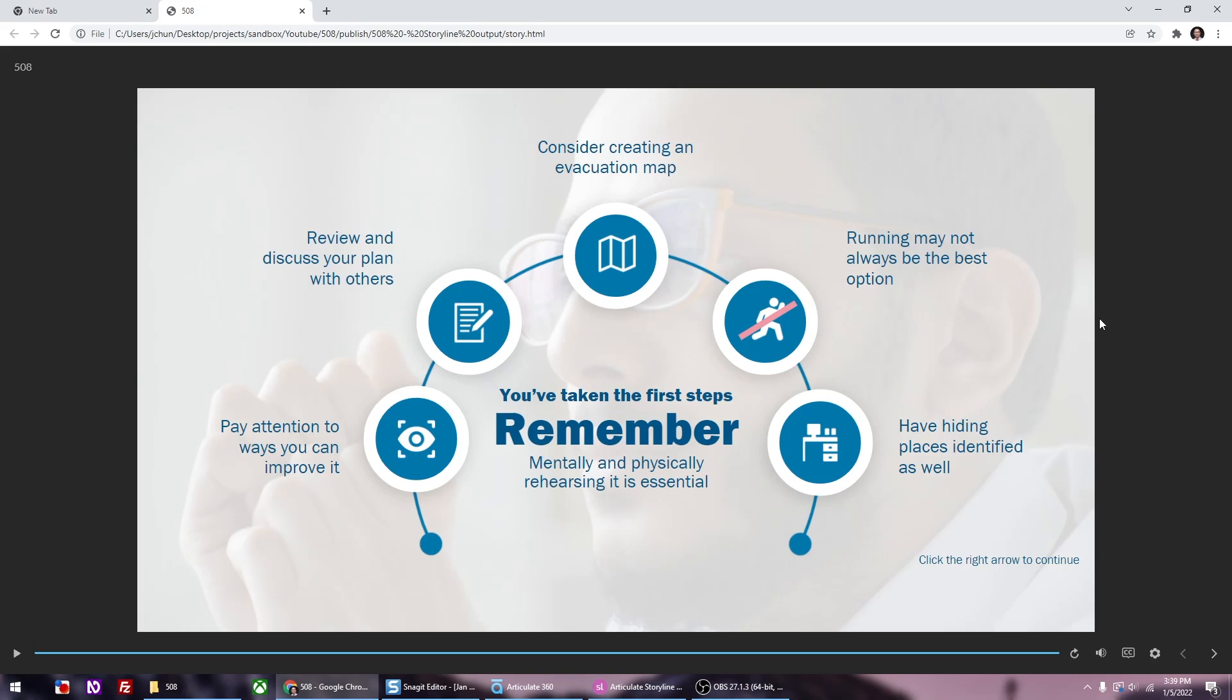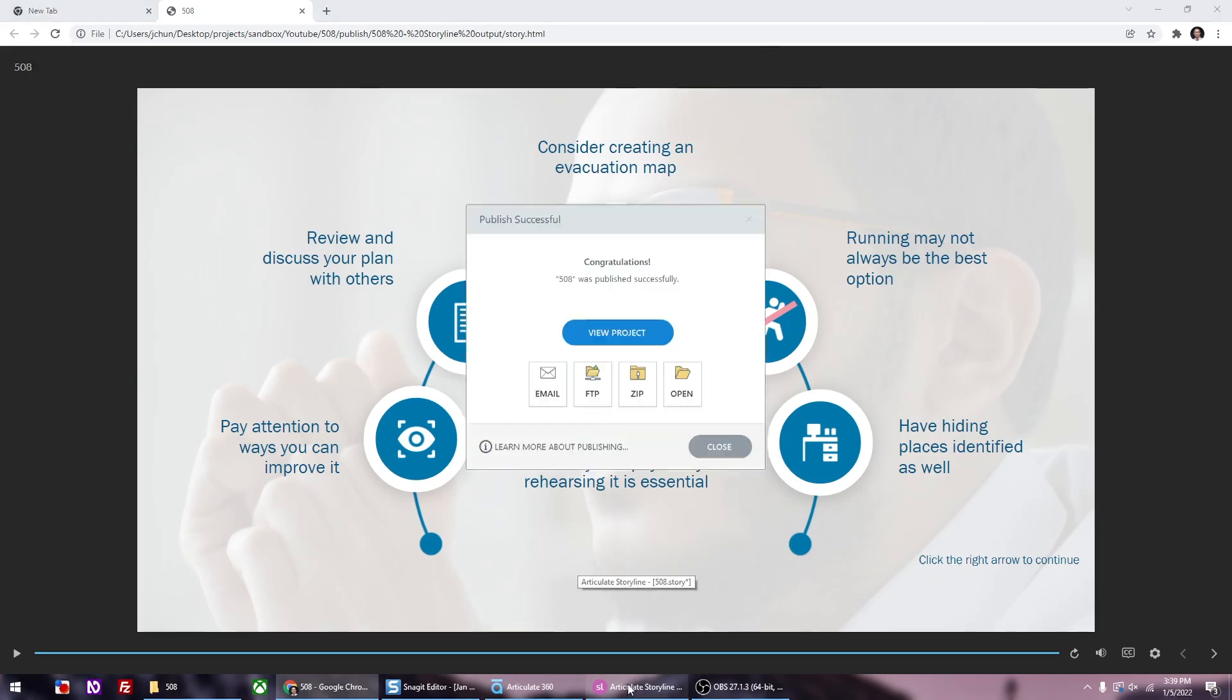Now the next one should be click the right arrow to continue. But you'll notice that it doesn't work. Toggle button pressed play slash pause. It goes straight to the menu buttons on the bottom. And this is not what we want. So we're going to go back to storyline and make some edits.